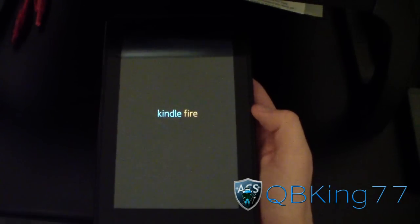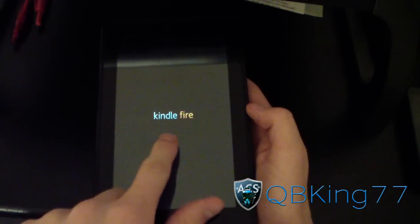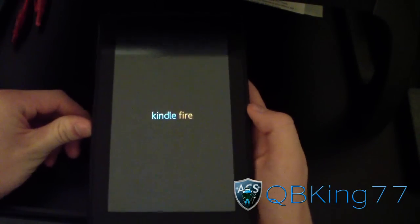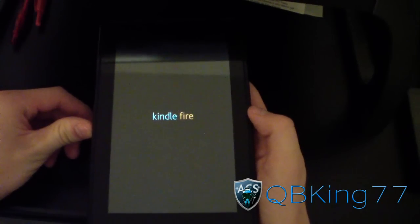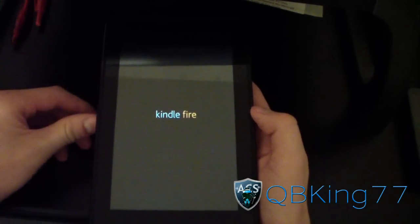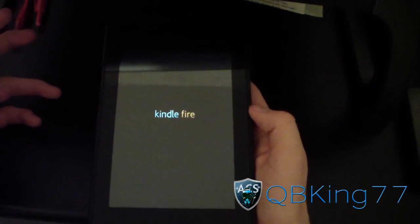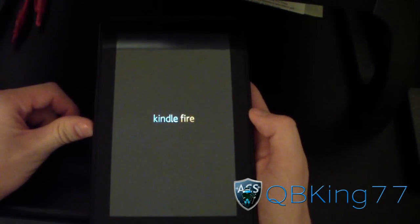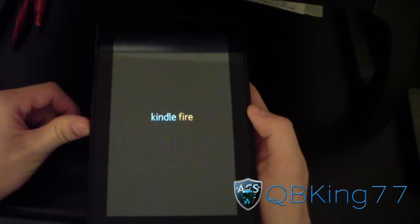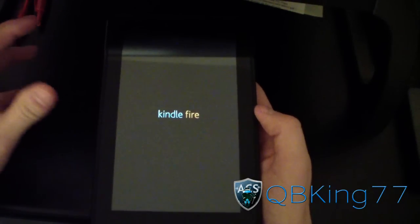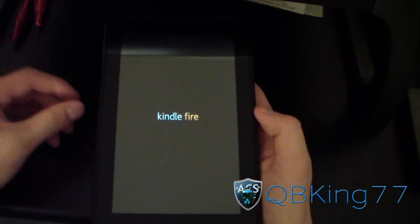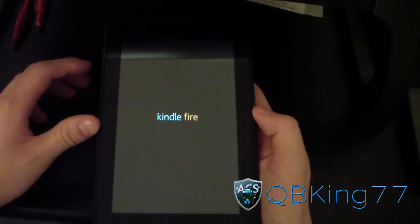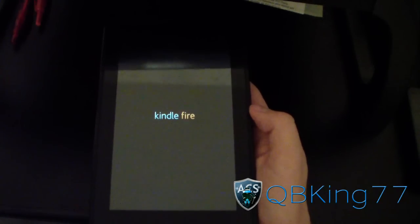It looks like it's done rebooting because the Kindle Fire screen is lighting up, so I think it's loading on up. It did reboot a few times and took a few minutes to install the update. It is going to take a little bit longer to boot up than usual, so be patient with this first boot up.